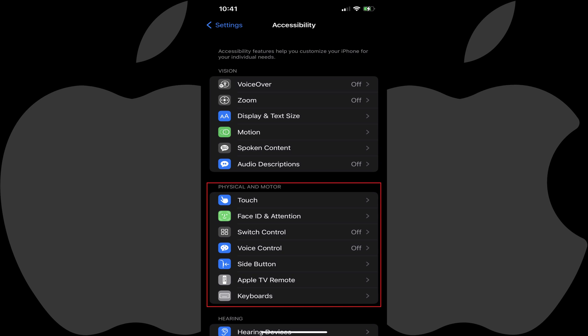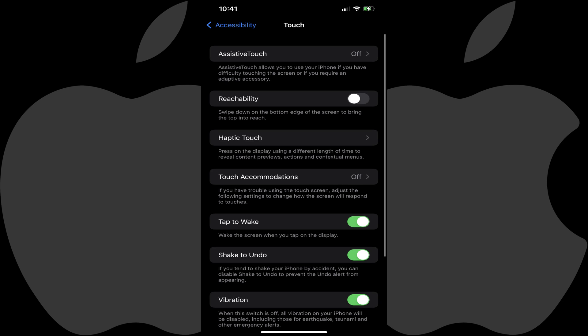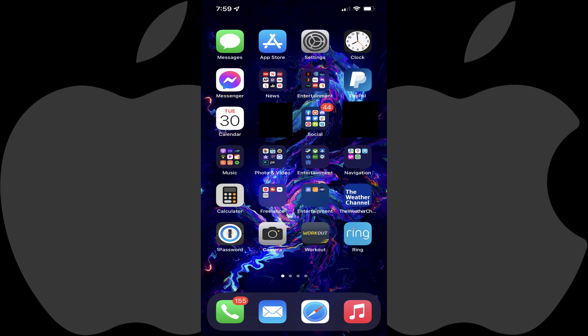Step 3: Navigate to the Physical and Motor section, and then tap Touch in that section. The Touch screen is shown. Step 4: Tap to toggle on Reachability.